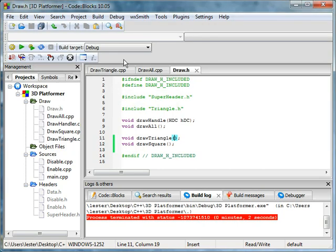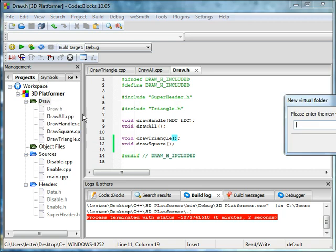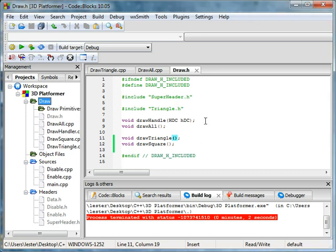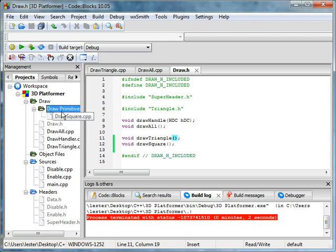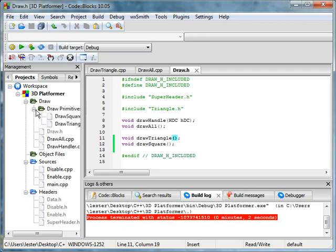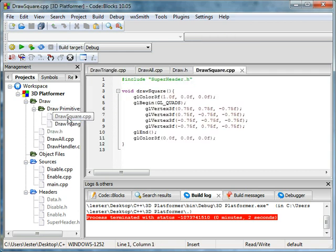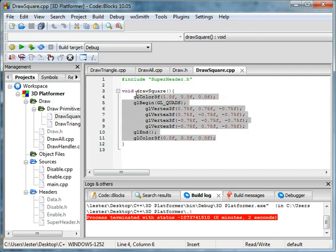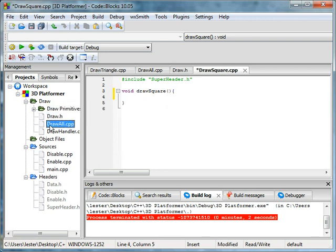Right click, add new virtual folder, and I'm going to type in draw primitives. We'll drag the draw square and the draw triangle in there, and then you can minimize that for now. Also, for draw triangle, get rid of this. That's fine, we already had that.